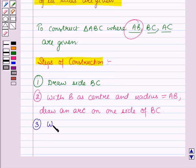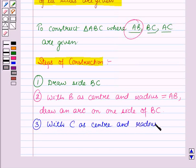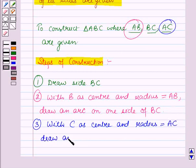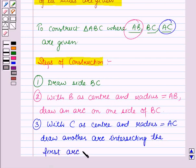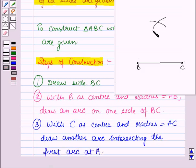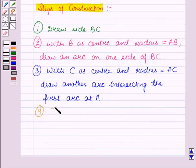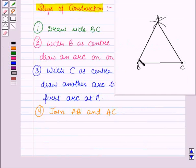Now in the next step, with C as the center and radius equal to the length of the line segment AC, draw another arc intersecting the first arc at A. So we have drawn another arc which is intersecting the first arc at A. Now join AB and AC.